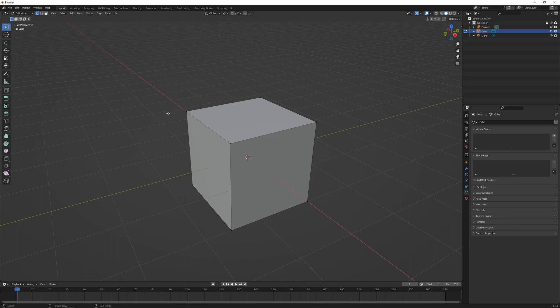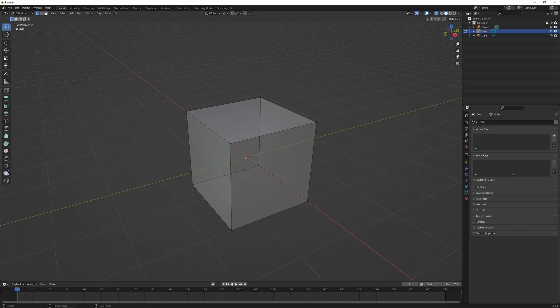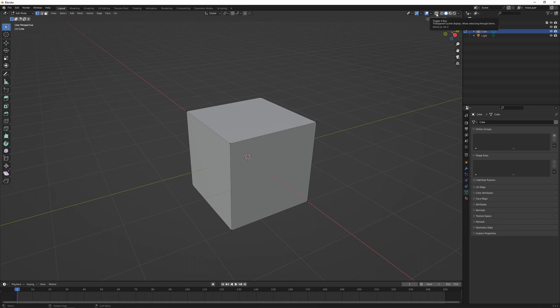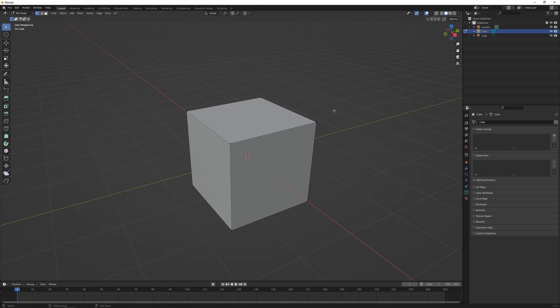We can press Alt+Z and that's going to toggle on X-Ray. X-Ray is really useful in edit mode as it allows you to partially see through the object and select vertices, edges, and faces on the other side. So I can select a vertex on the other side of my cube. Alt+Z will just toggle that on and off — it's also the toggle X-Ray button up here — and we can use this in object mode as well, it's not exclusive to edit mode.